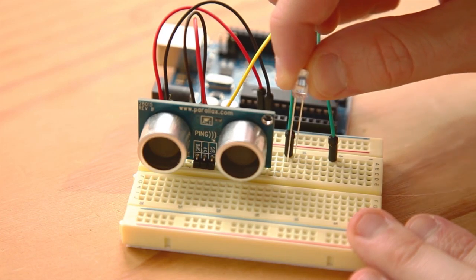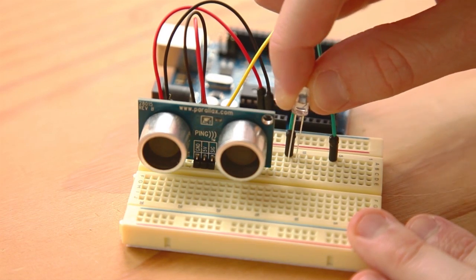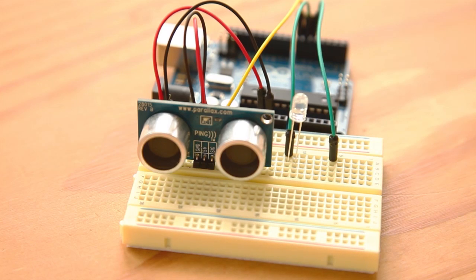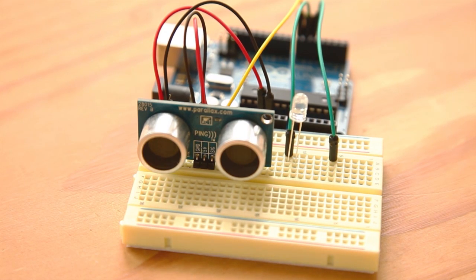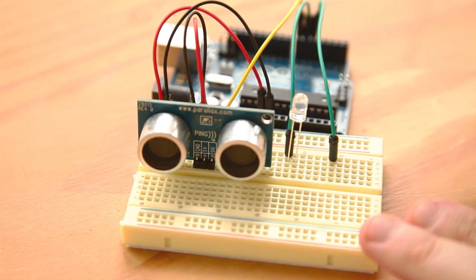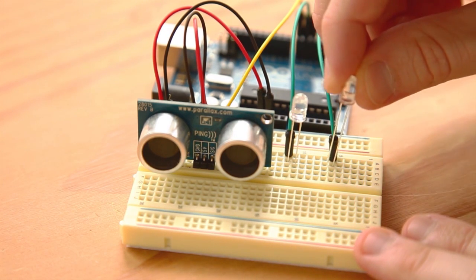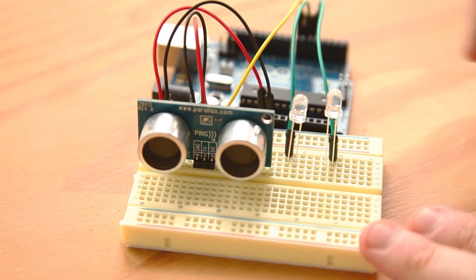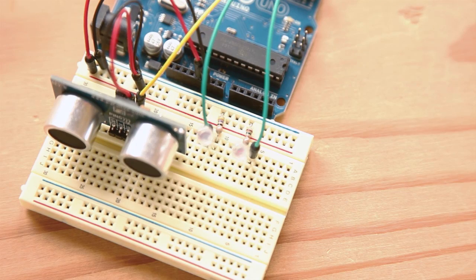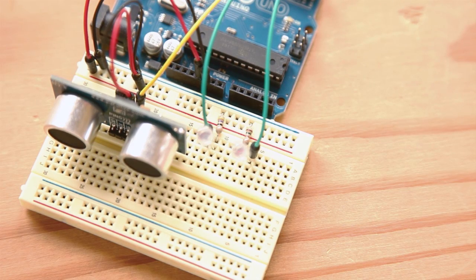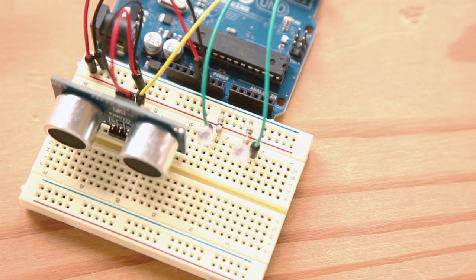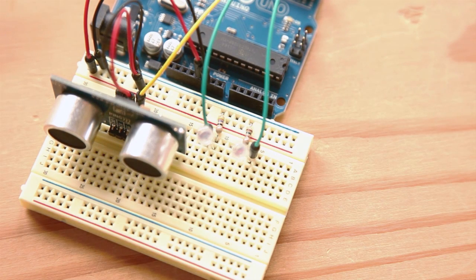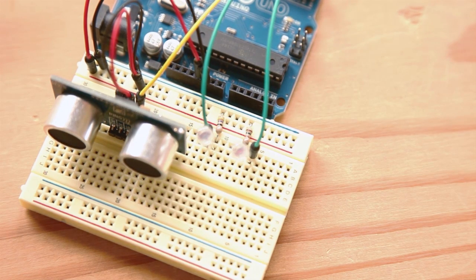Place the cold LED so its anode, the longer leg, goes in the row connected to pin 6. Place the hot LED so its anode goes in the row connected to pin 5. Place the resistor required by each LED for optimal brightness between the LED's cathode and the ground rail on the breadboard.